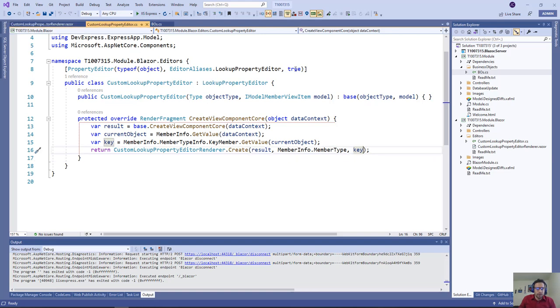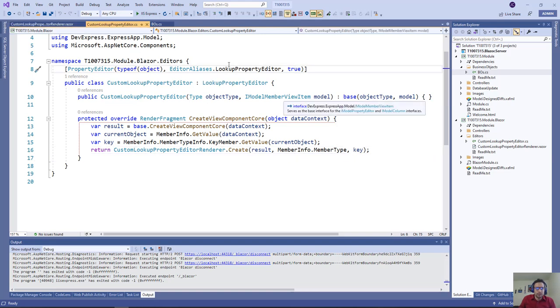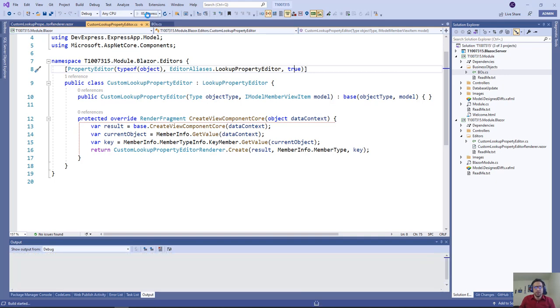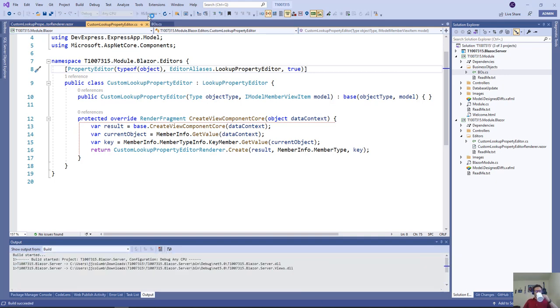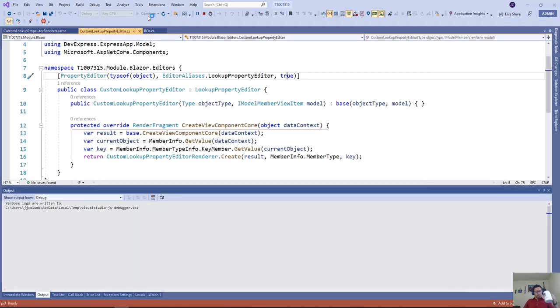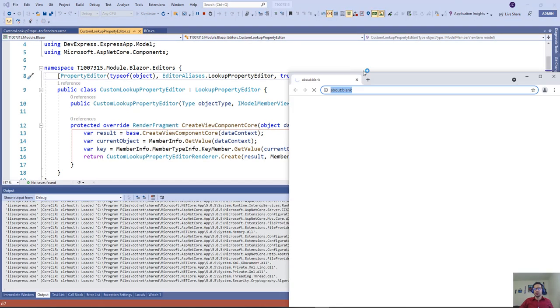We're going to make it true so it's available across the application. If we run this... we went to the other monitor.